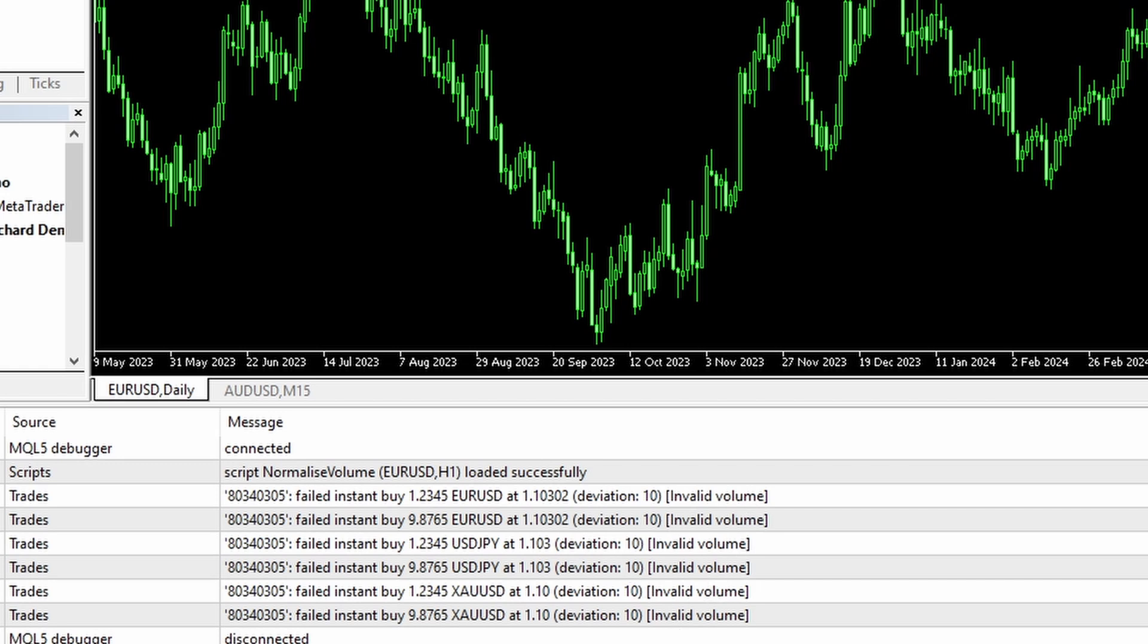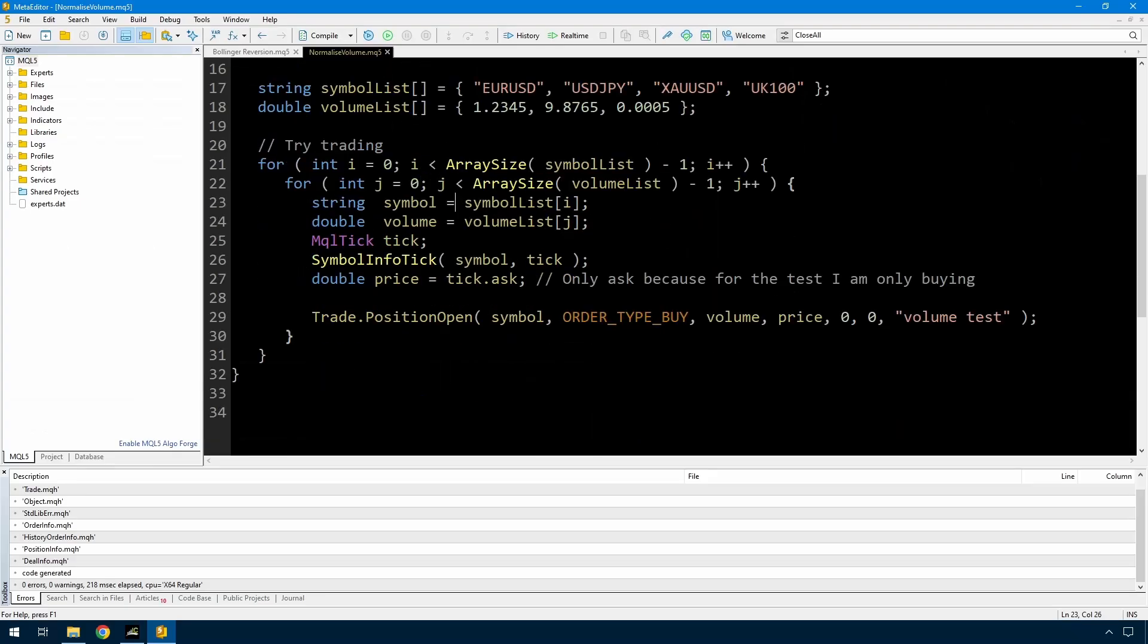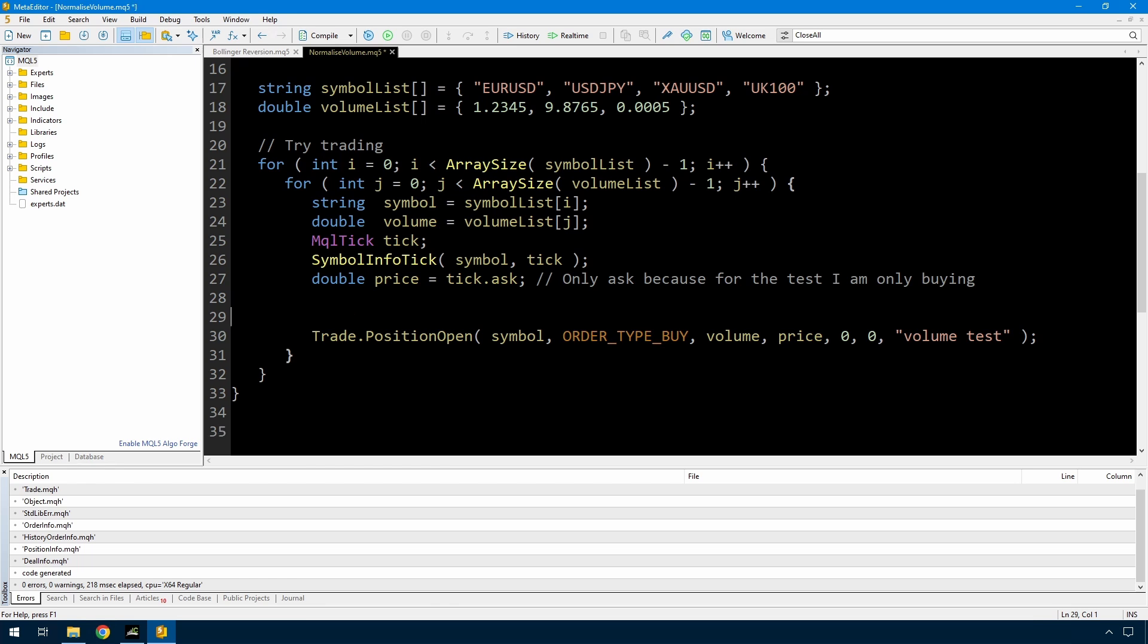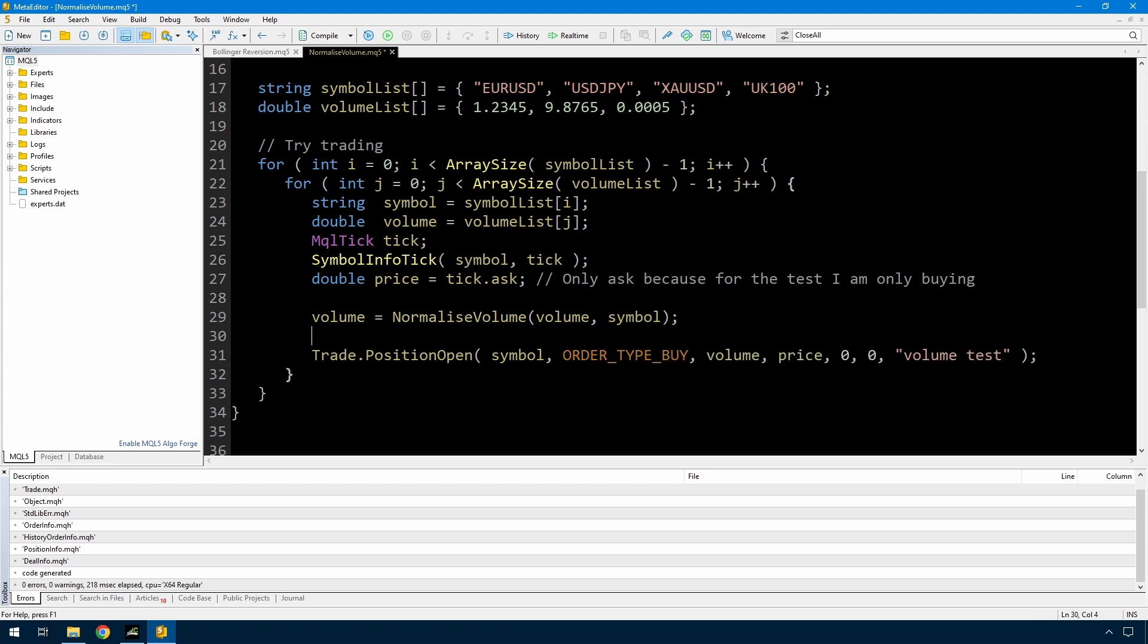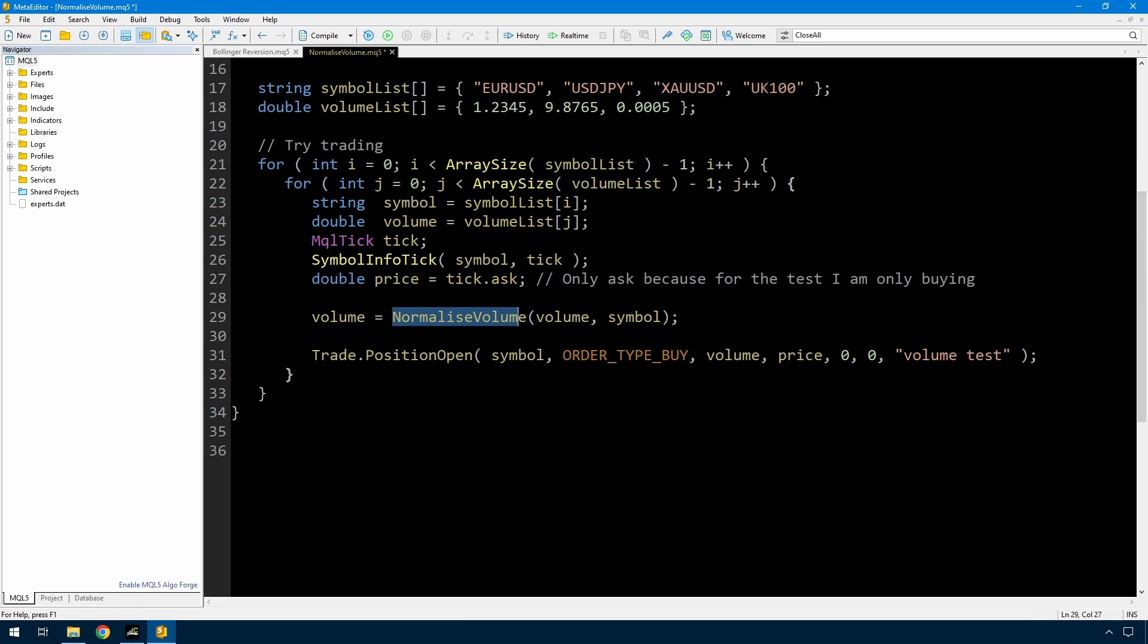So what I'm going to do is introduce here, I'm going to call a function that I'll write called normalizeVolume. Let me just get rid of this to give more space. Where I pass in the volume that I had calculated here and the symbol.